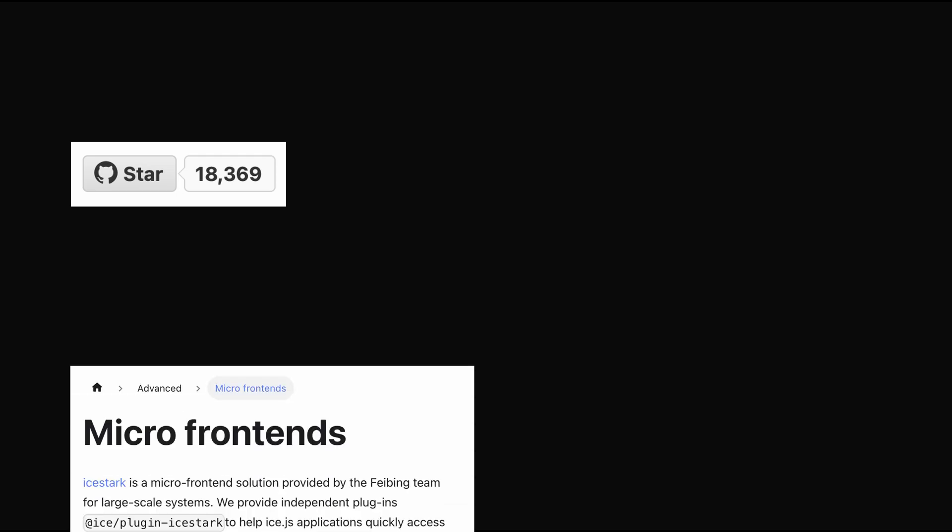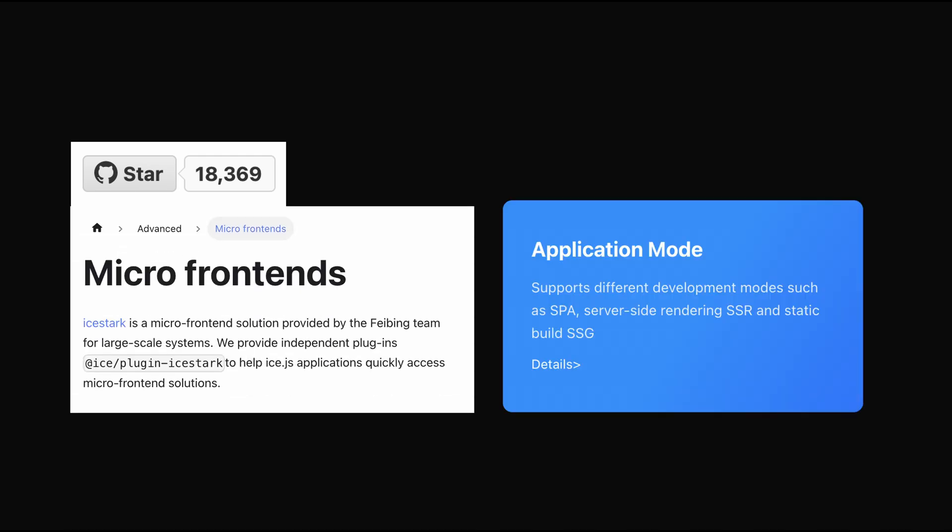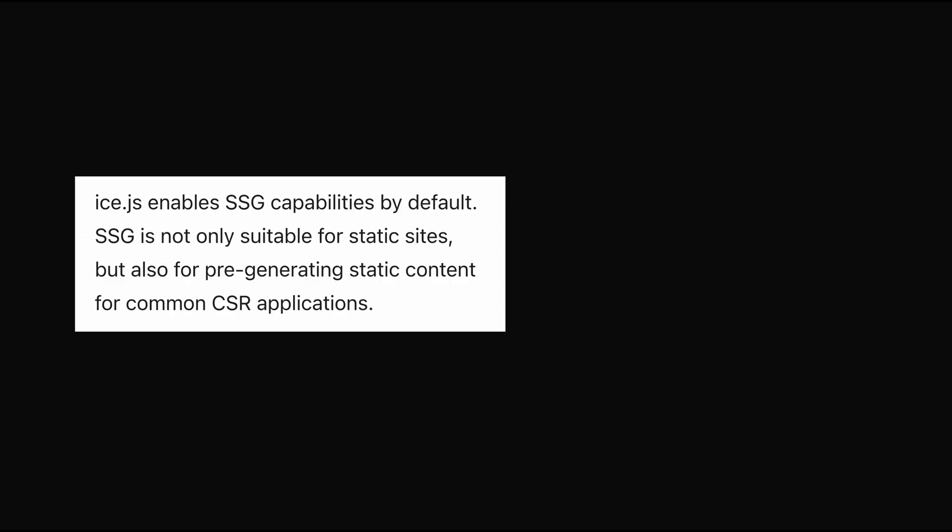It has a good amount of stars on GitHub, supports macro frontends, includes SSR and SSG.